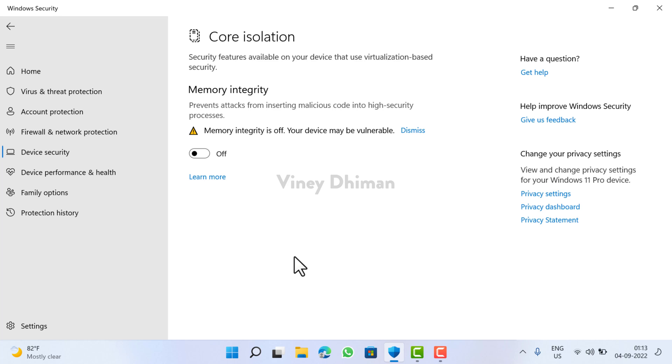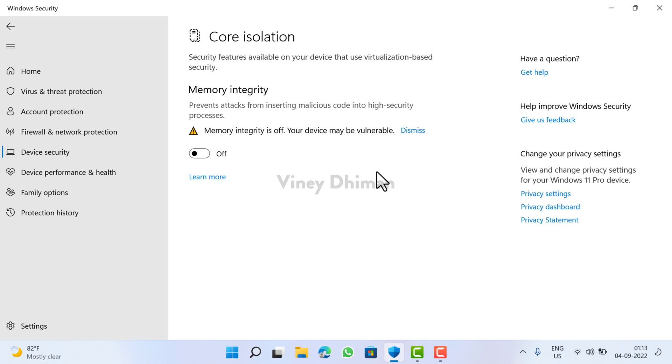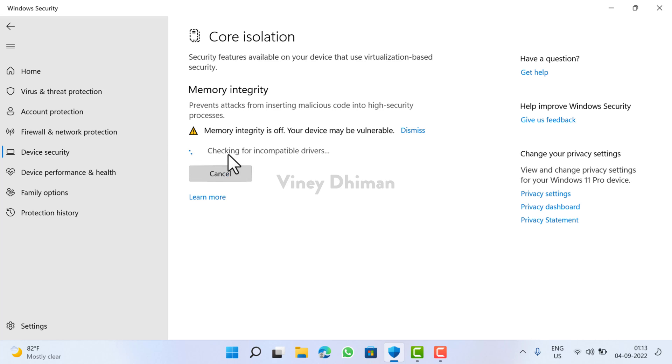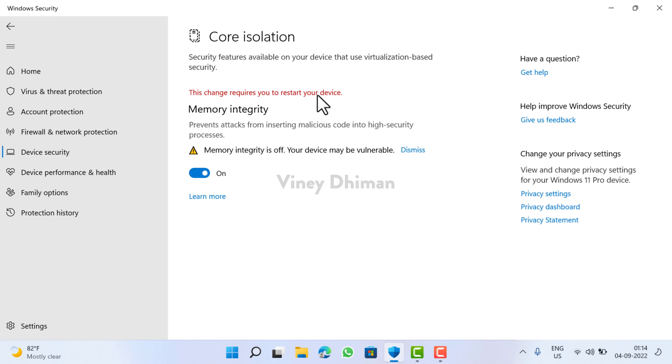Lots of users are complaining that when they head over to this core isolation setting page of Windows Security app, they see this message that reads 'memory integrity is off, your device may be vulnerable.' Now if they click on this to turn it on, system starts looking for incompatible drivers and after that turns it on and gives the message that to apply the changes you need to restart your device. But the problem is that after successful restart, memory integrity feature is still turned off.